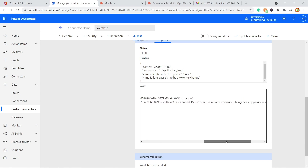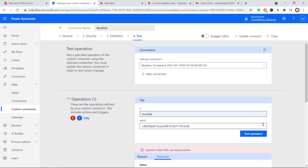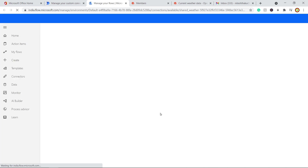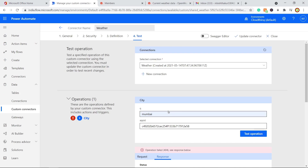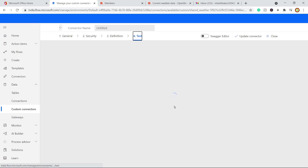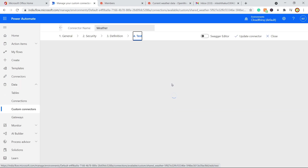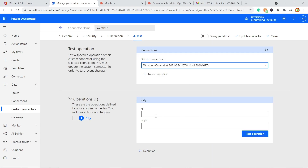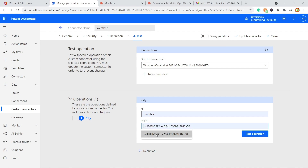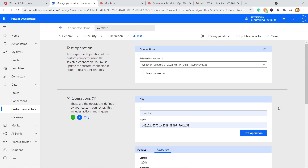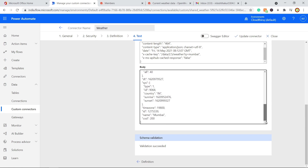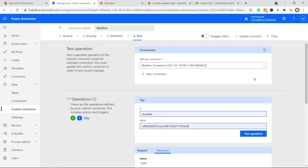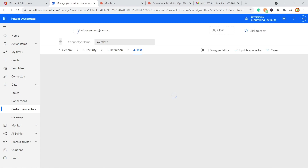Now let's test the connector. The test failed initially because there is no connection yet, so click 'New Connection', provide the API key, and create the connection. Once the connection is created successfully, refresh the page. Enter a city name like Mumbai and provide the API key, then click 'Test Operation'. You will get a 200 OK response, confirming the connector is working correctly. Now update and save the connector.